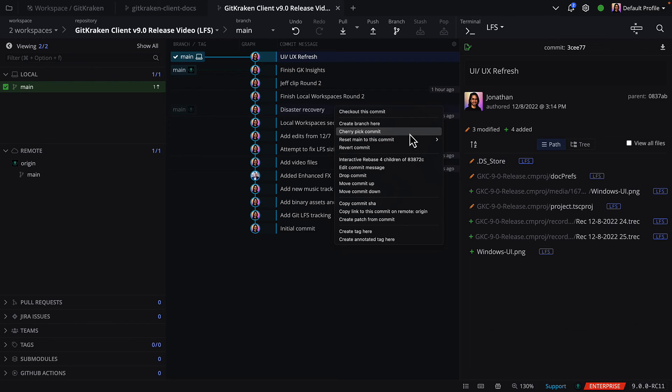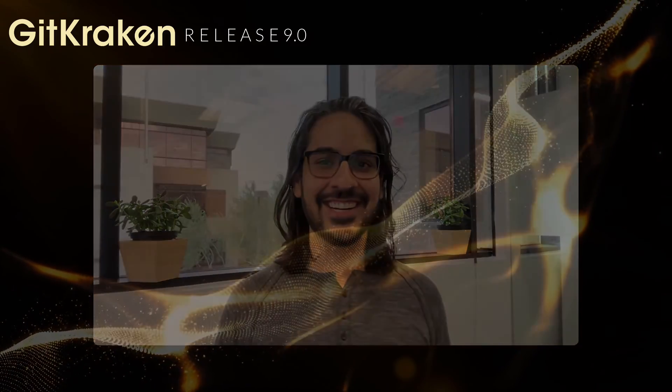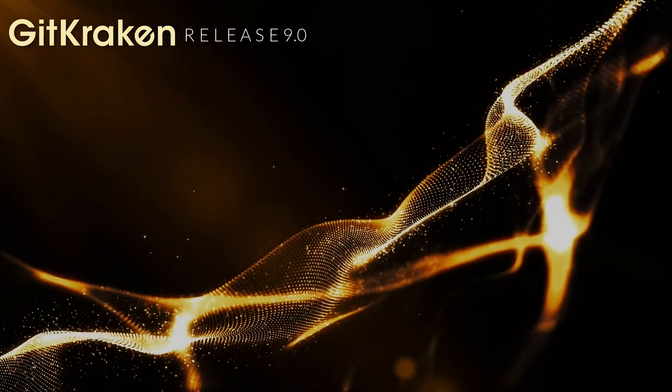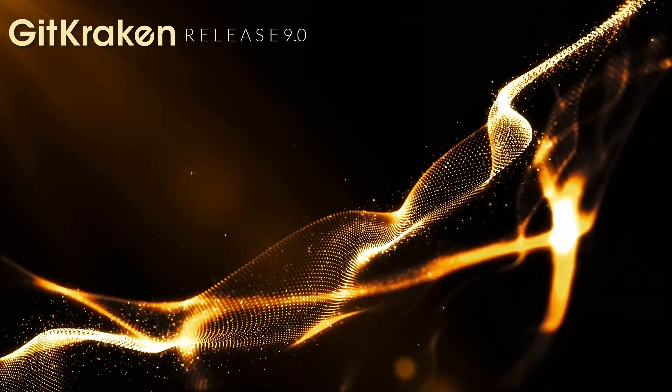All right, we have even more details about improvements and fixes in our release notes, which we've linked in the description below. From all of us at GitKraken, we hope you stay legendary. We'll see you next time. Bye.